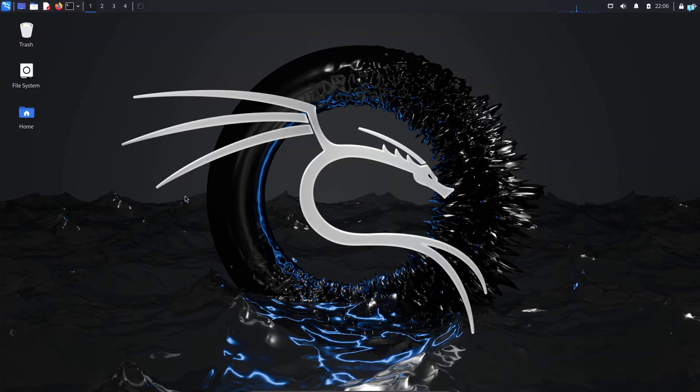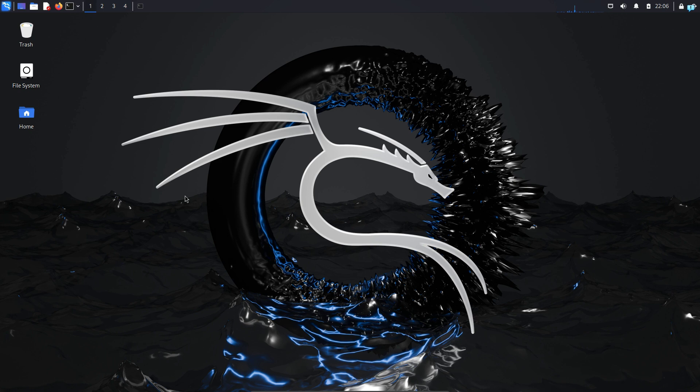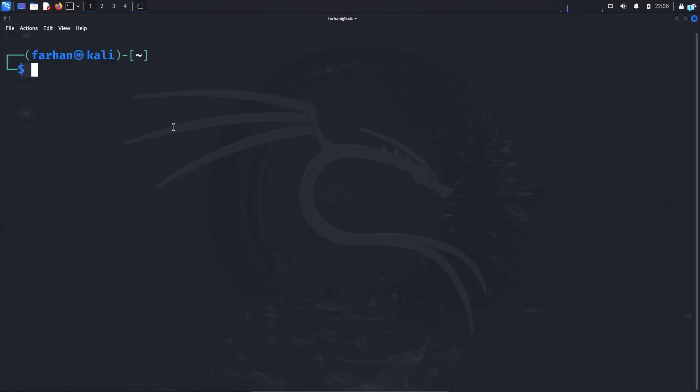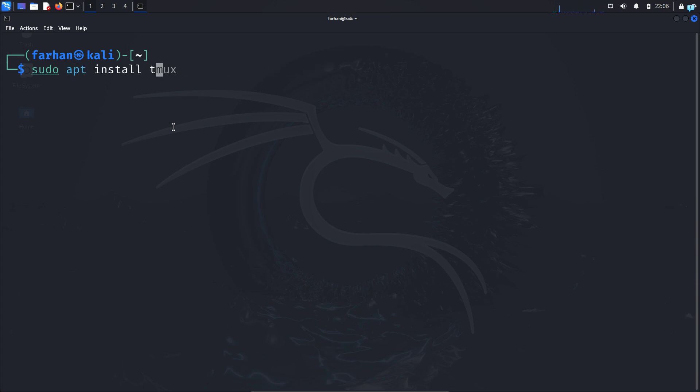Tor is by default installed on Kali Linux. If Tor is not already installed in your system, then open your terminal and type the command sudo apt install tor-browser-launcher -y and then press enter.